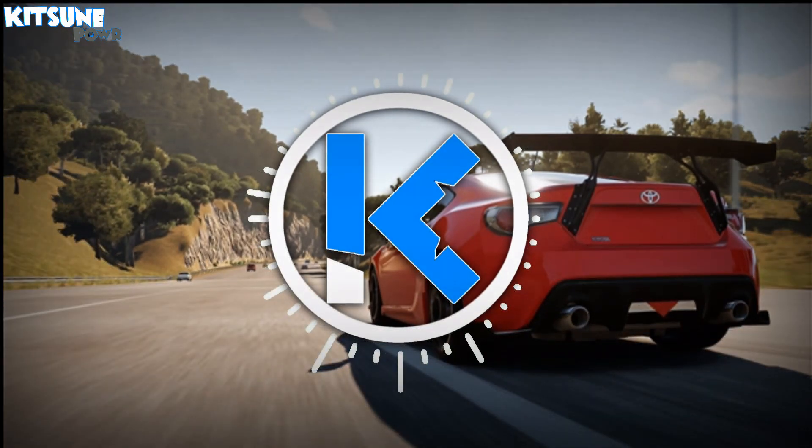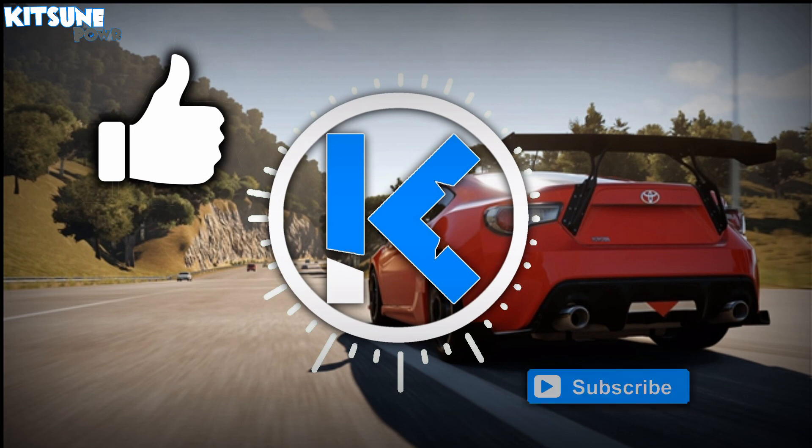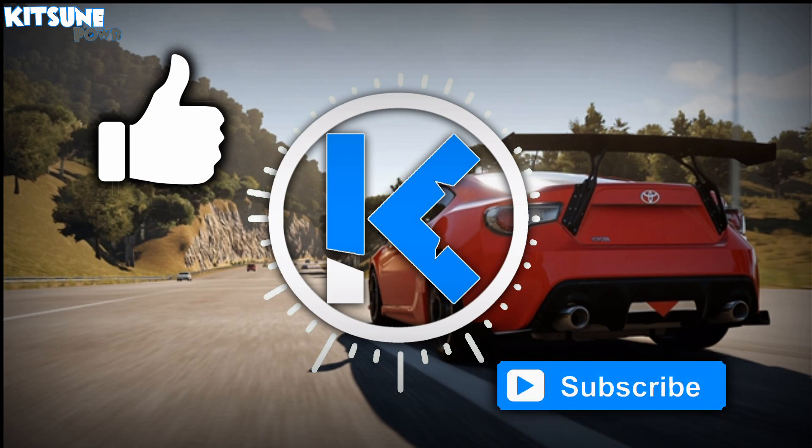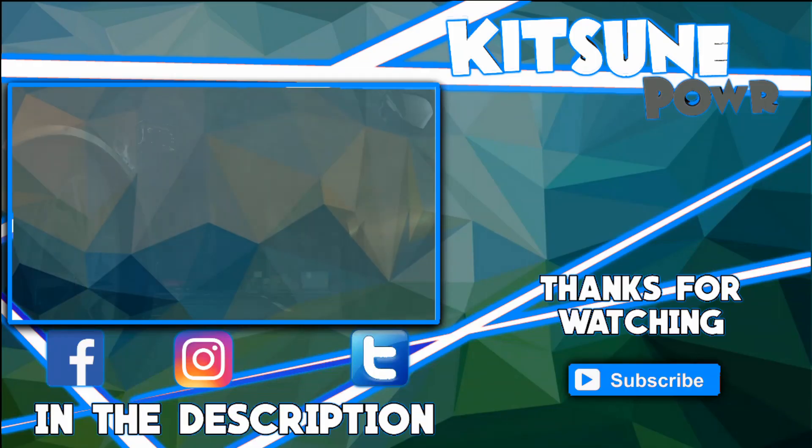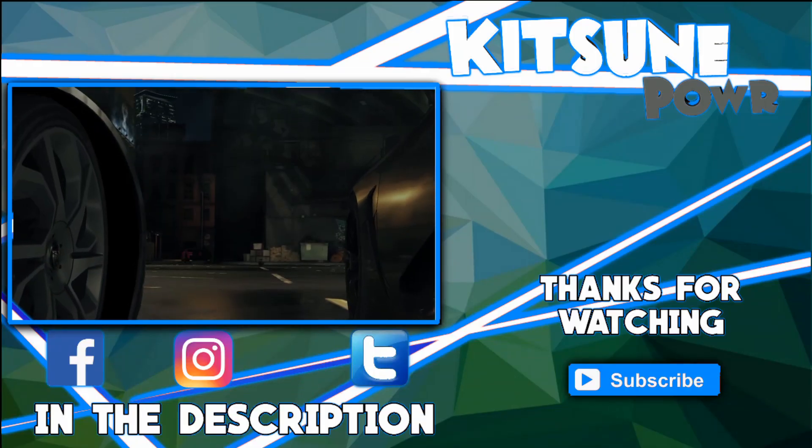Alright, guys. This is gonna do it for this video here. If you enjoyed, make sure to leave a like, and a comment, and subscribe for more from me, KP43. Thanks for watching, and I'll see you guys in the next video. Peace out. Peace out.